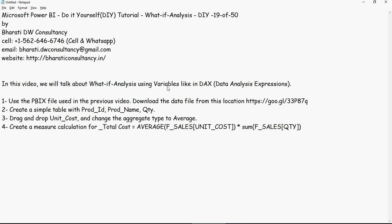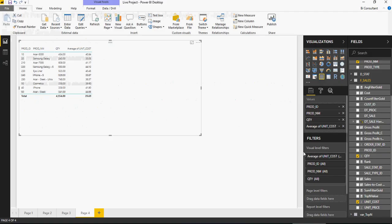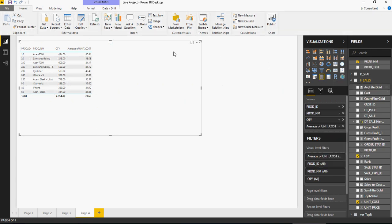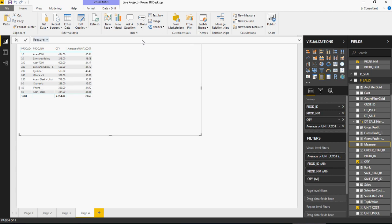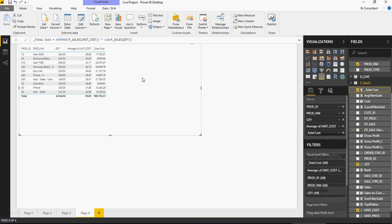Now create a measure calculation for total cost. The total cost would be average of unit cost multiplied by the quantity. So let's take this and let's create a measure. Right click, new measure, and just paste this. So total cost would be average of unit cost multiplied by sales quantity. And you just validate it, add the total cost as well. So this is my total cost for a product as well as the quantity.